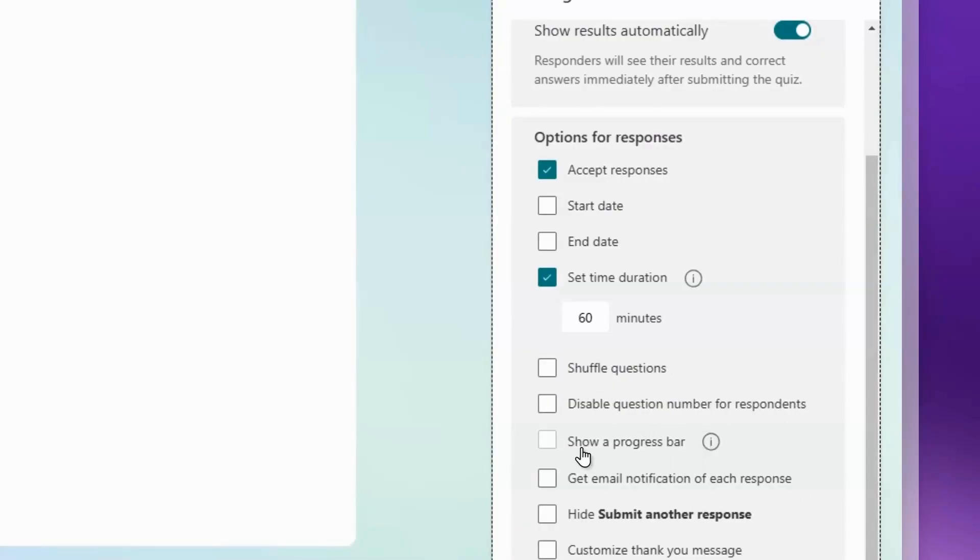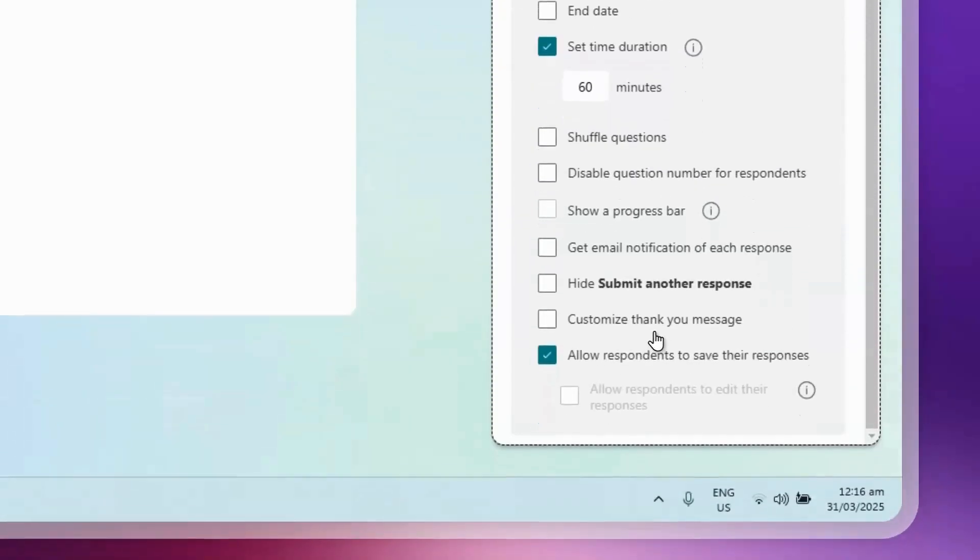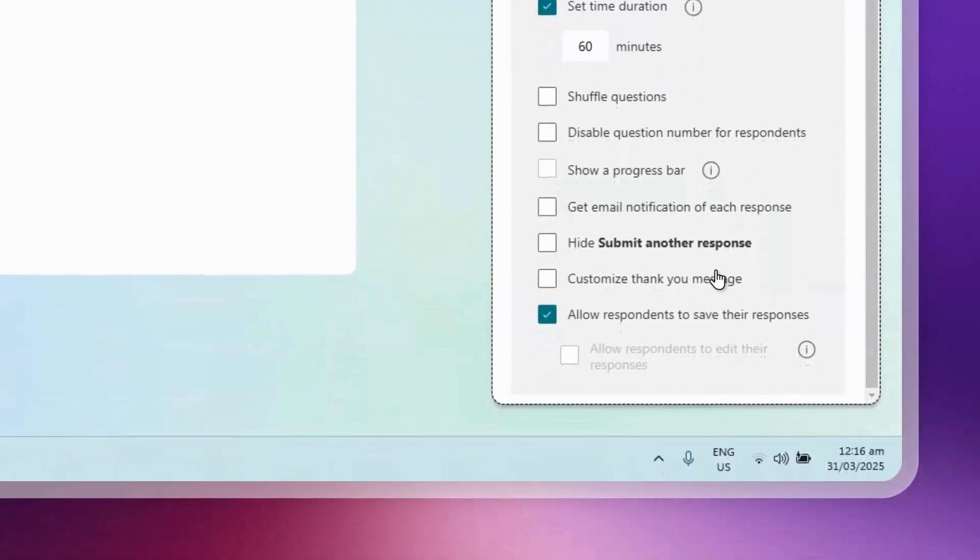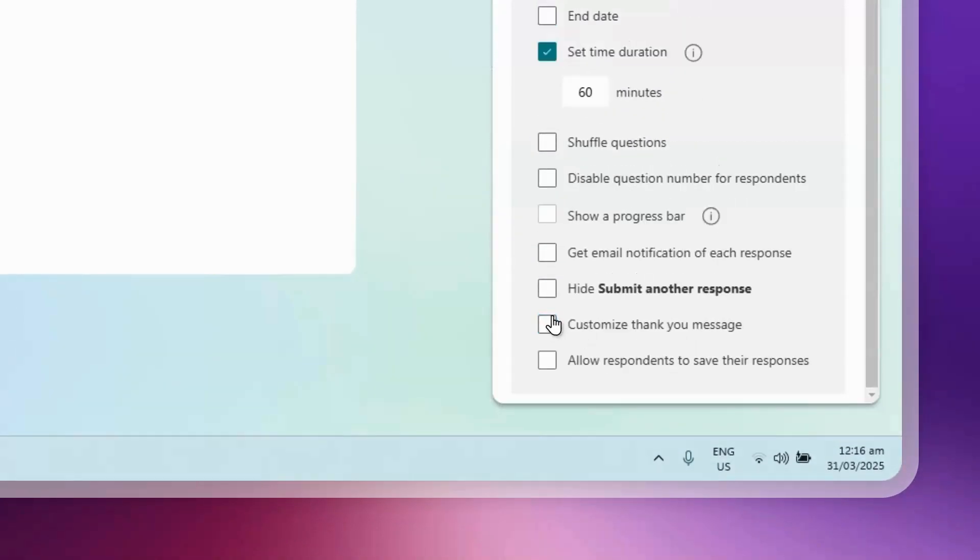You can get email notification of each response so that if a student has answered it, you'll get a notification. There's also options to hide Submit Another Response, customize a thank you message, and allow responders to save their responses. You can check or uncheck these as needed.